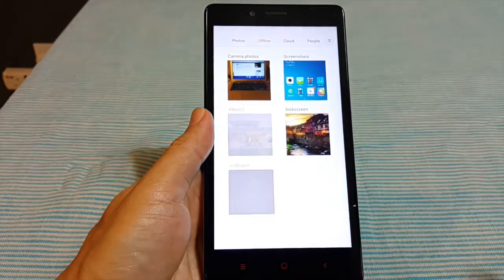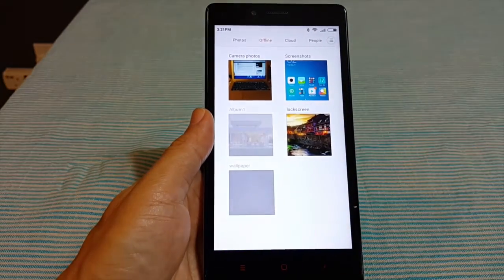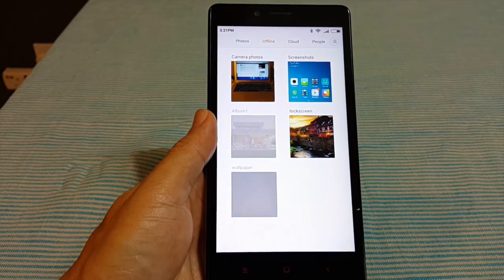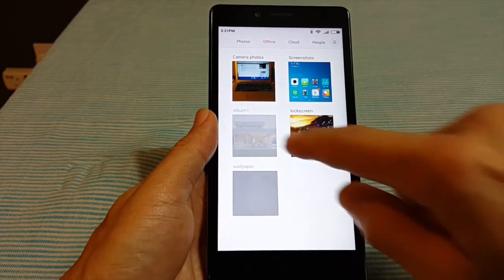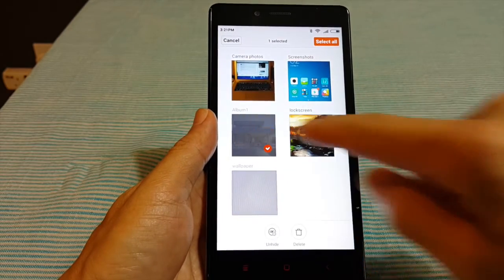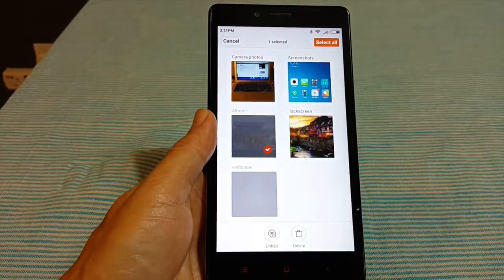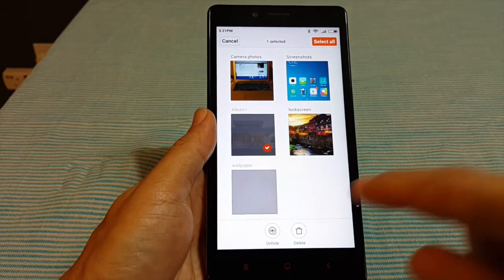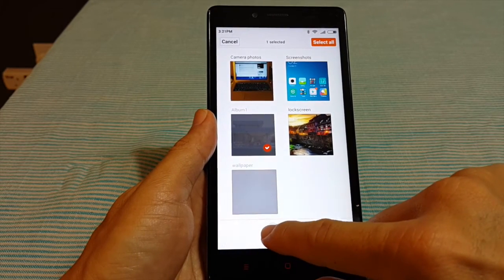Now get back to the gallery app and you can see all your hidden folders are grayed out. Long tap to select the folder that you want to unhide and then tap unhide.